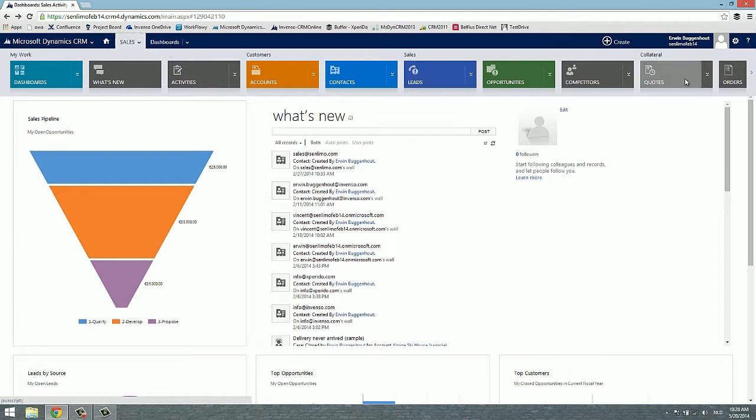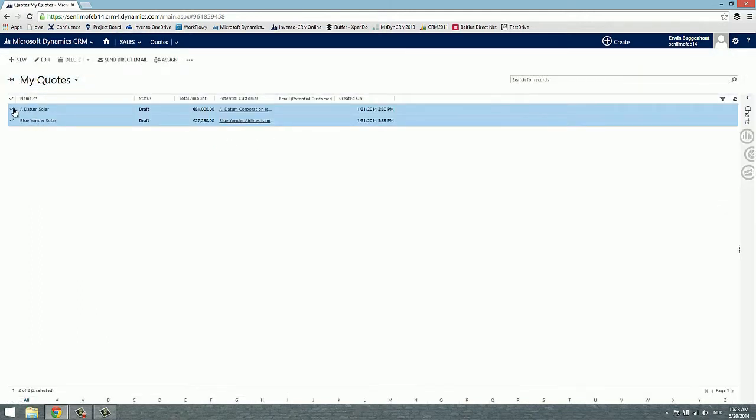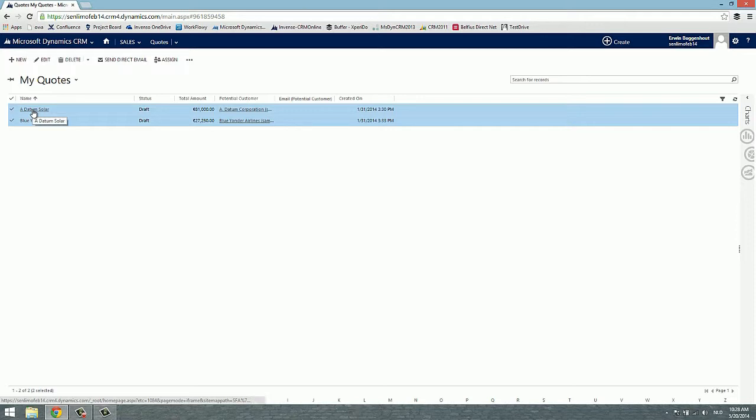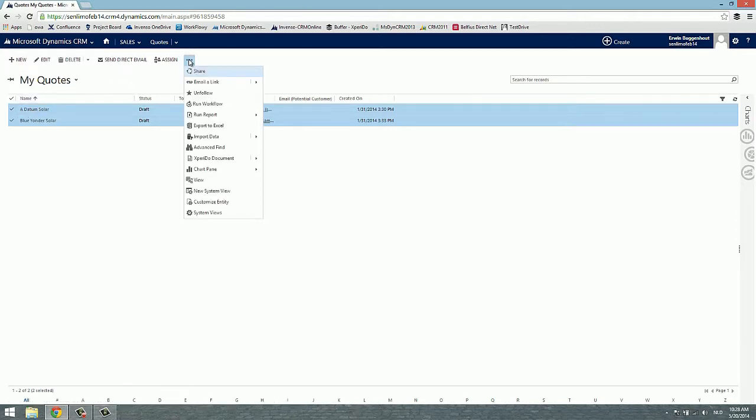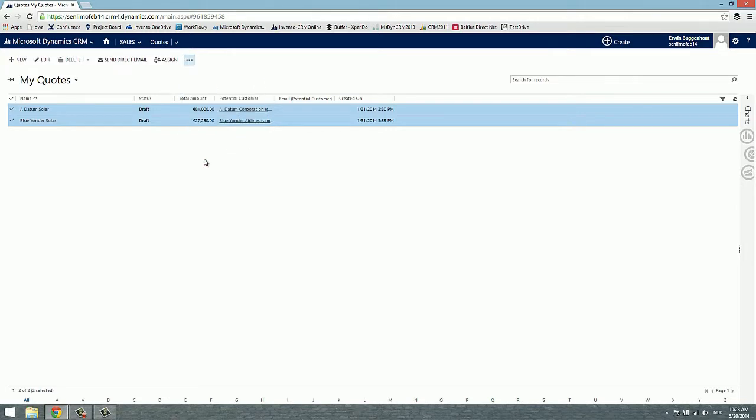Through sales I go to the quotes and then I can select one or more of my quotes. I can start this from the list view here or I can go into any specific record and start from the detail view. Then you simply click the Xperido document command in the command bar.